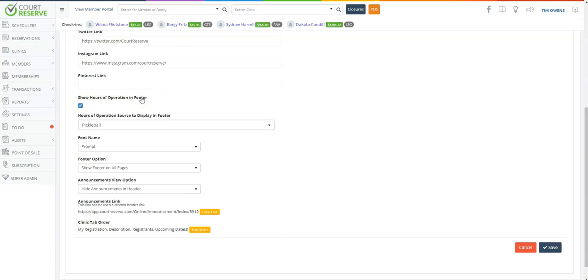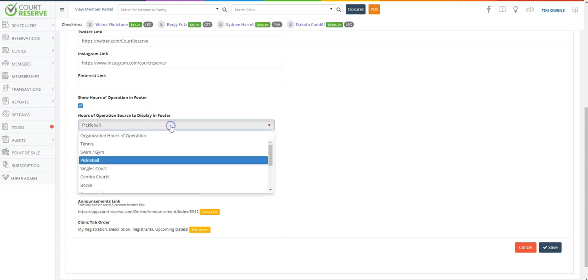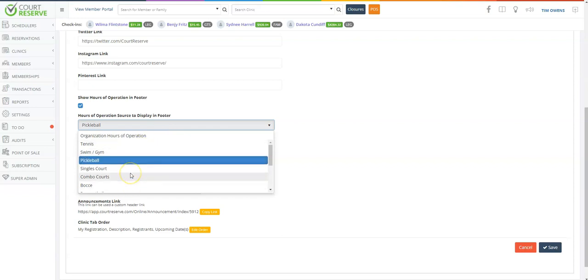Now, if you use custom schedulers, you can actually choose the hours that are related to one of your custom schedulers instead of using your organization hours of operation if you desire.